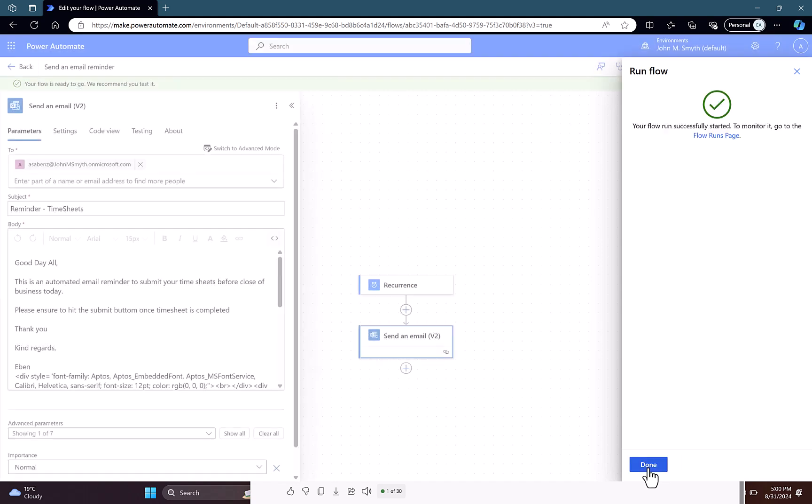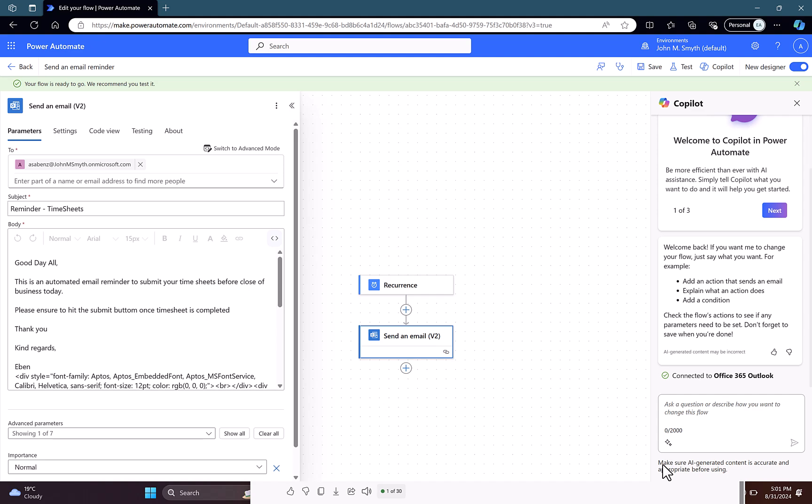And then we are going to do a manual test and test it and see how it will show up. You just have to run the flow. It says your flow runs successfully, so it has my email address. So let's see how it comes up.